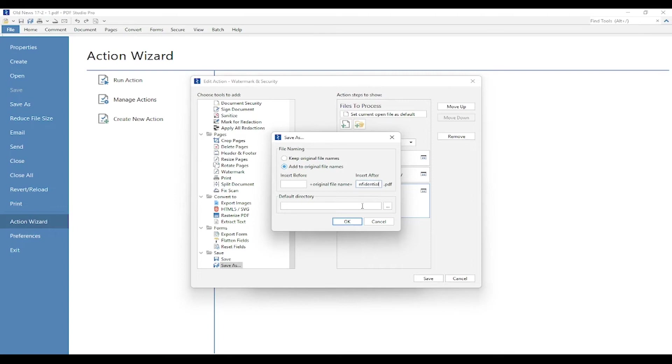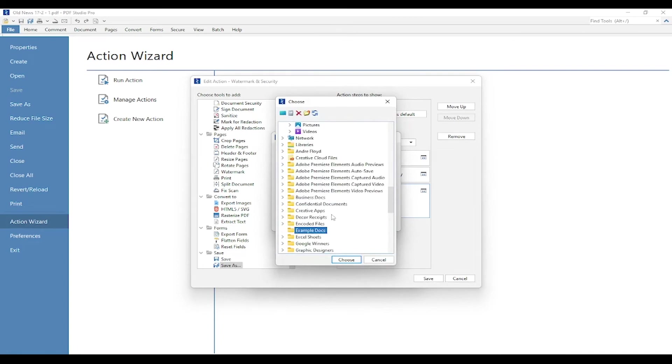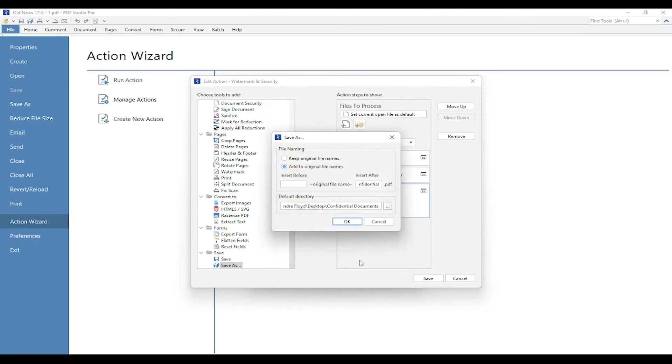If you keep going down, you'll see the default directory. This is where you can select that folder you want the documents to be saved to. I'm going to select Confidential Documents and press Choose, and press OK.